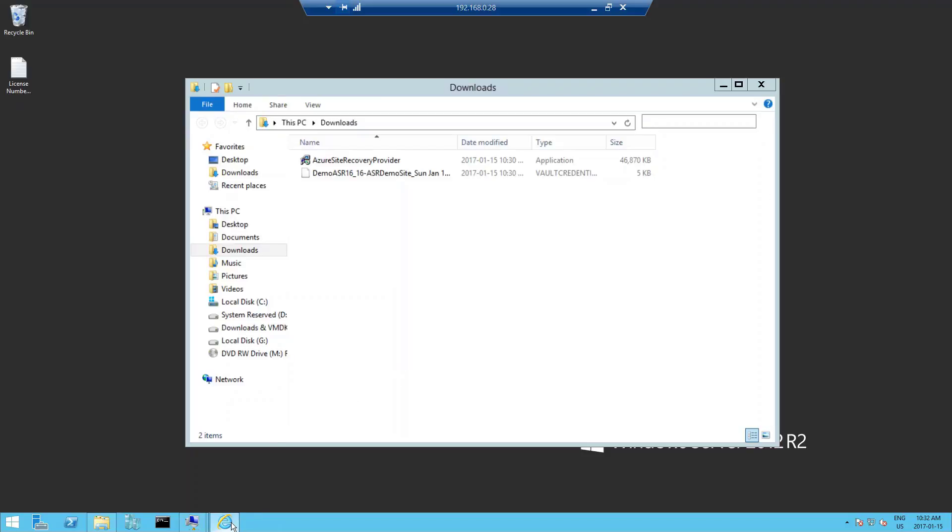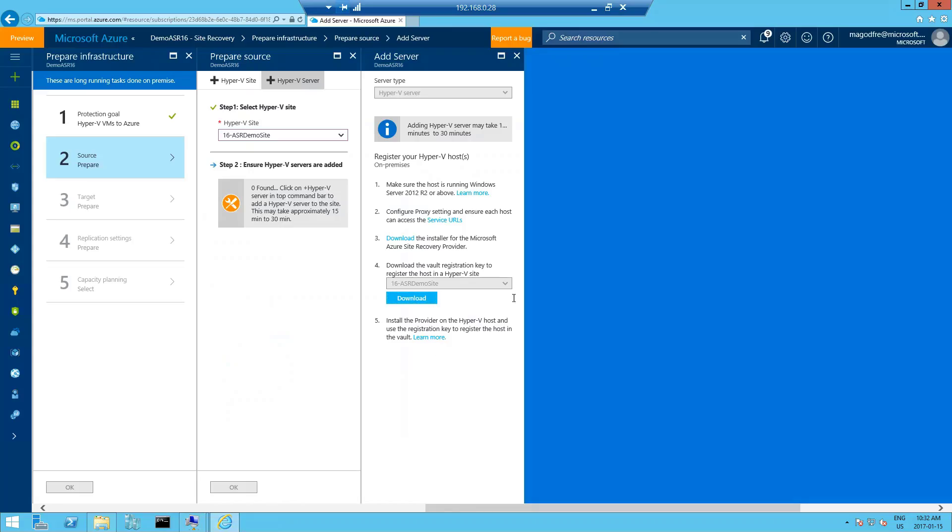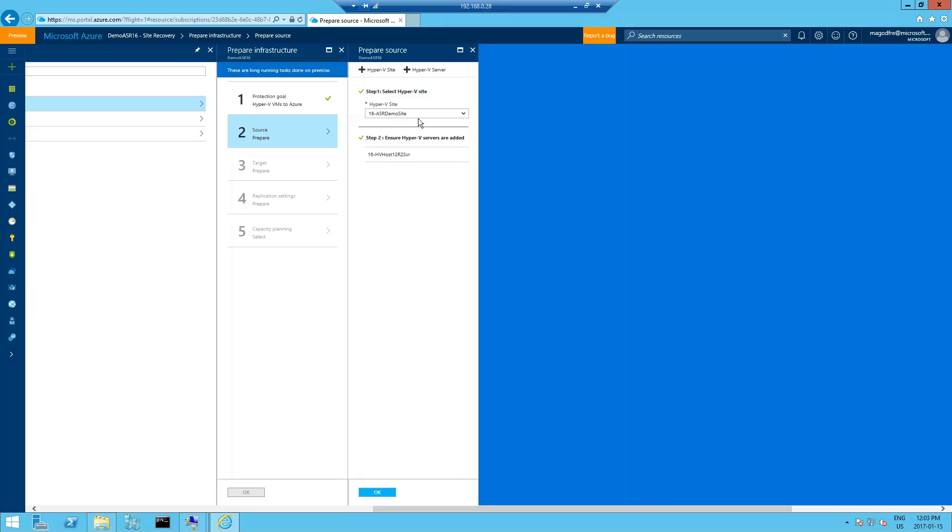Back to the Azure portal. So now's a good time to go for a quick coffee break. You'll notice here it says adding a Hyper-V server may take one minute to 30 minutes. So I'm going to pause the video for the moment and when it's registered, I will come back and we'll continue. Once the server is registered and shows up under the prepared source blade, click OK.